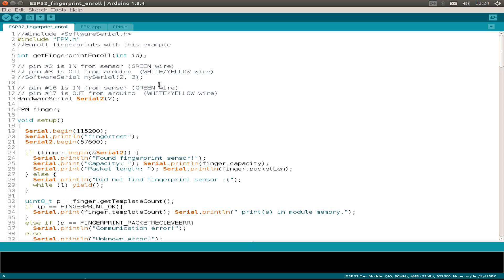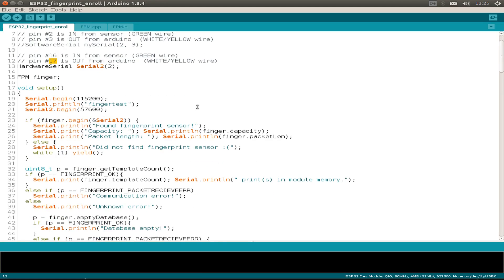As you see, the software serial is not used. Instead, we use the hardware serial port number two. So we can use the GPIO pin 16 and 17 to wire up the module.